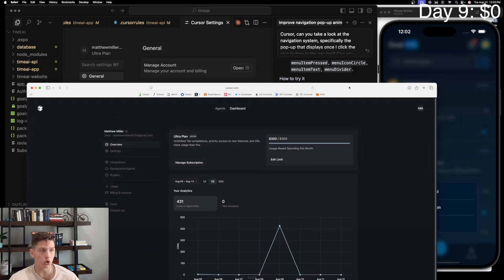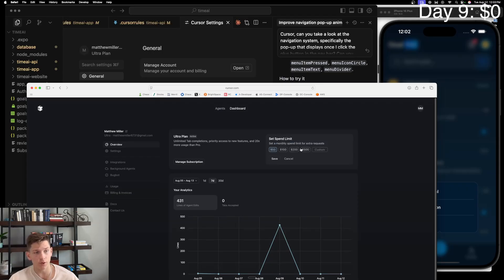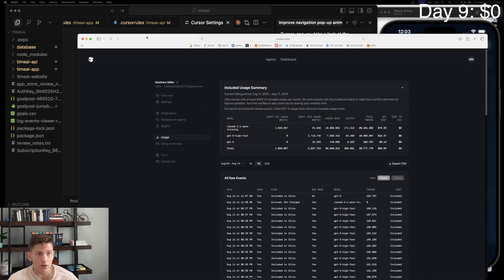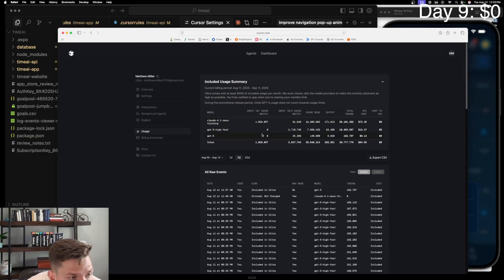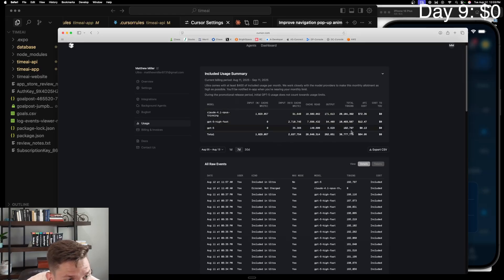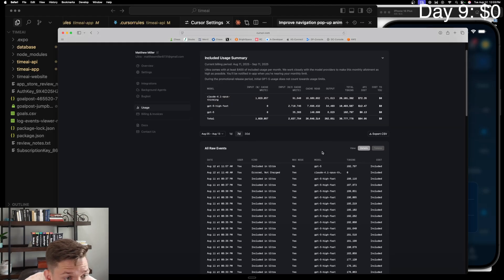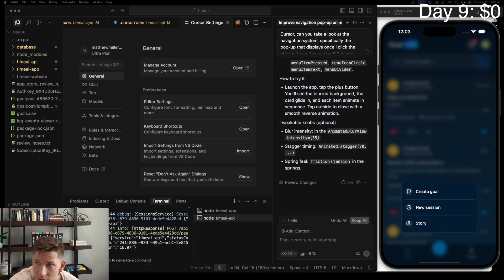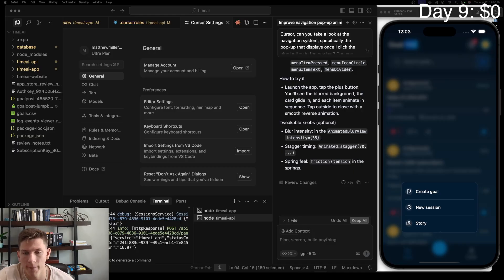Looking at my account settings, I'm on the ultra plan and I've used all of my usage-based spending. I'll set that up to $500 this month. My point is that you don't want the limiting factor of your development to be money — you don't want the limiting factor to be the Cursor or WindSurf plan you're on. You want to maximize your development and not let how much you're spending on Cursor get between that. Spend as much as you can, don't let spending be an issue.